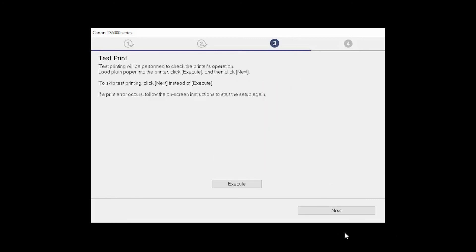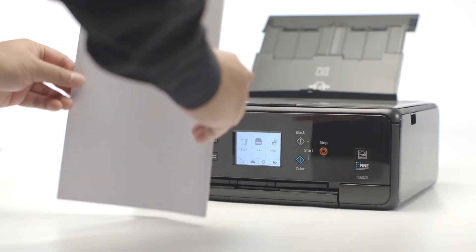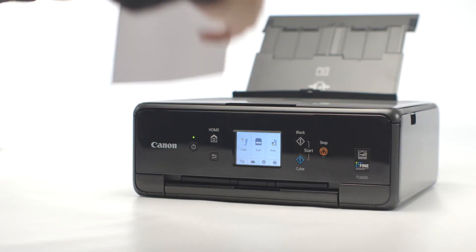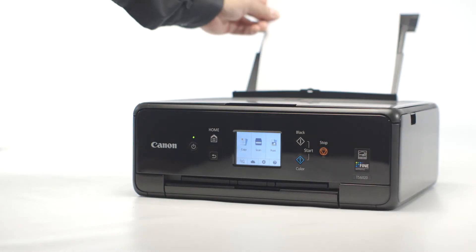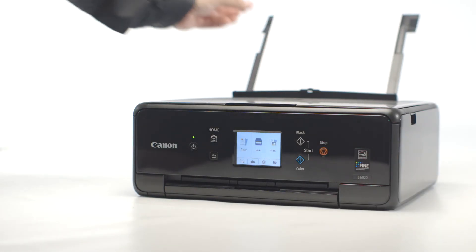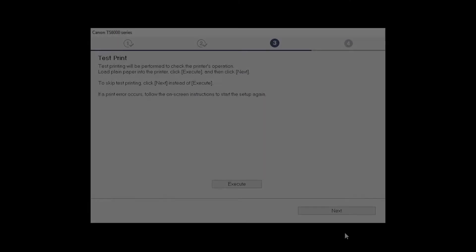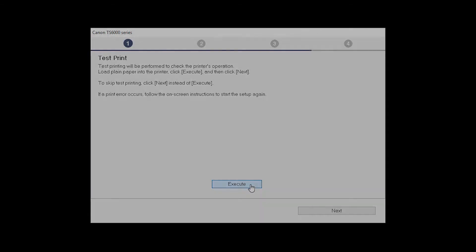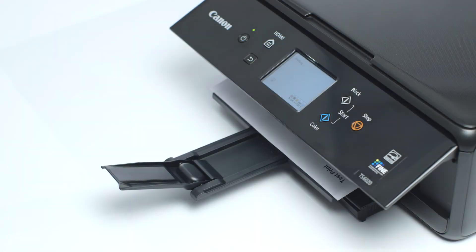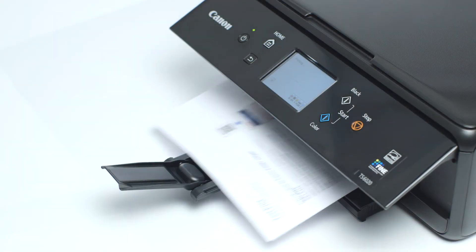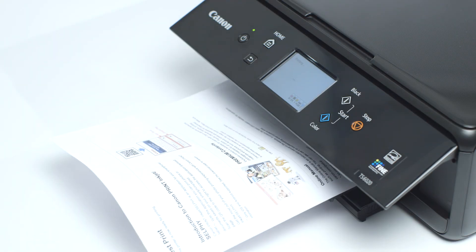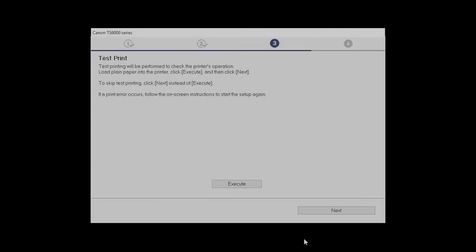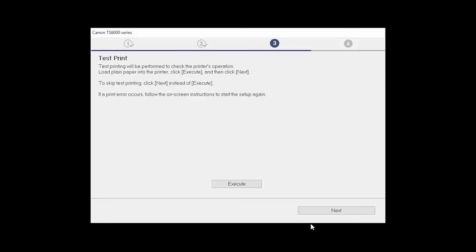Now the Test Print window is displayed. If you would like to make a test print, load plain paper into the printer, then click Execute. After test printing, click Next. You can skip test printing by simply clicking Next.